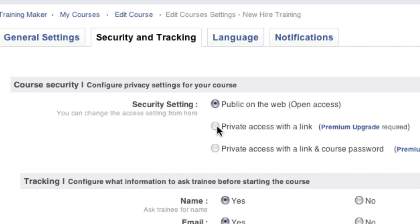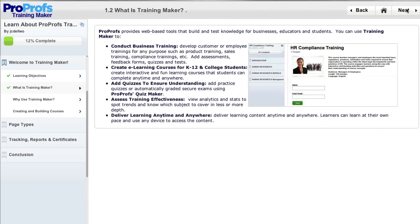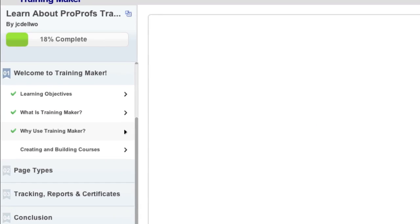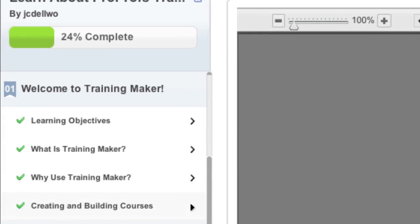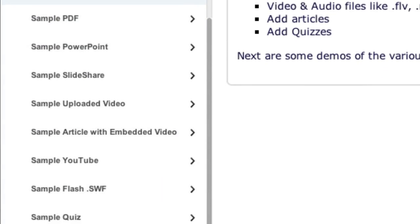The course can also be password protected, or you can securely give access to a predetermined set of students, employees, or users. The course is comprised of chapters, and each of these chapters can have one or more pages.